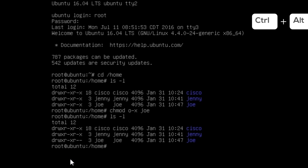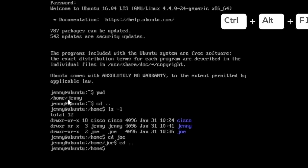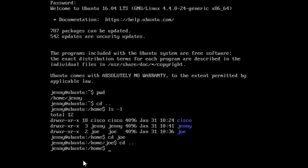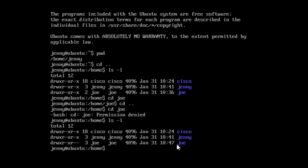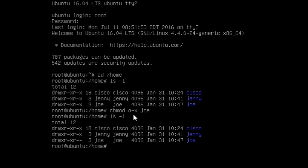Let's go back to terminal one with ctrl+alt+F1, where we are using Jenny. Let's again attempt to go into Joe's folder with cd joe and enter. We get a message saying permission denied. If we list with permissions ls -l, we can see that for Joe's directory others cannot execute this folder. This is why we cannot access the folder — because in this terminal we are not Joe, we are using Jenny.